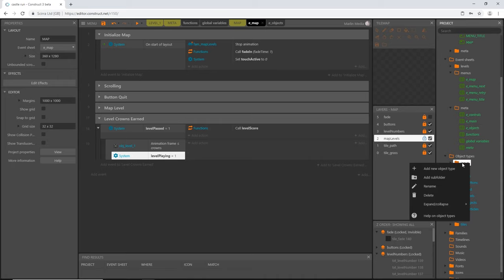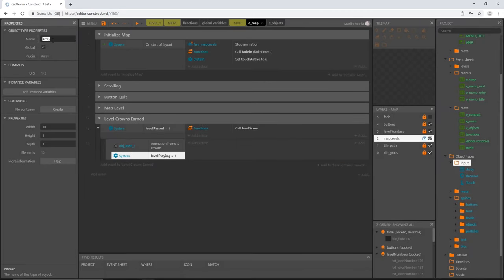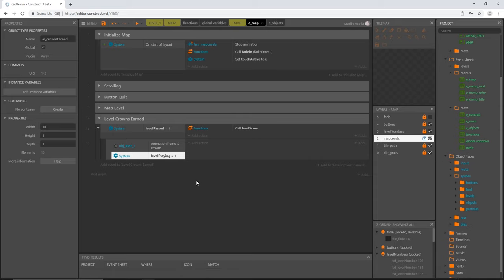We're going to access and add to this array in different parts of the event sheet. Let's go to our object types folder, right-click and add a new object type — Array. I'll rename it 'ar_crowns_earned'. In the properties, I'll set the width to eight — one slot per level — and leave height and depth at one since we're only storing one number per level.